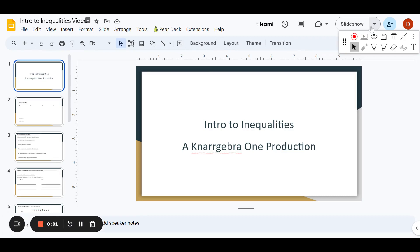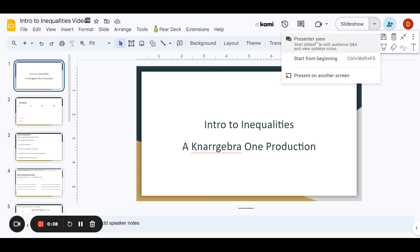Hello, and thanks for clicking on this next Nargible 1 production. Today, we're going to talk about an introduction to inequalities.